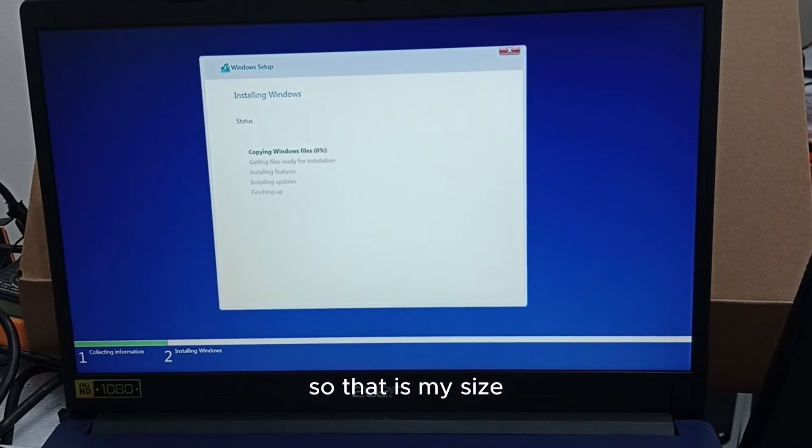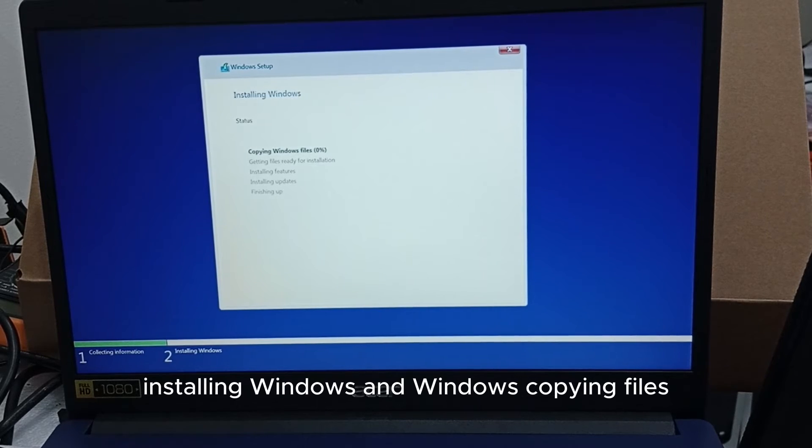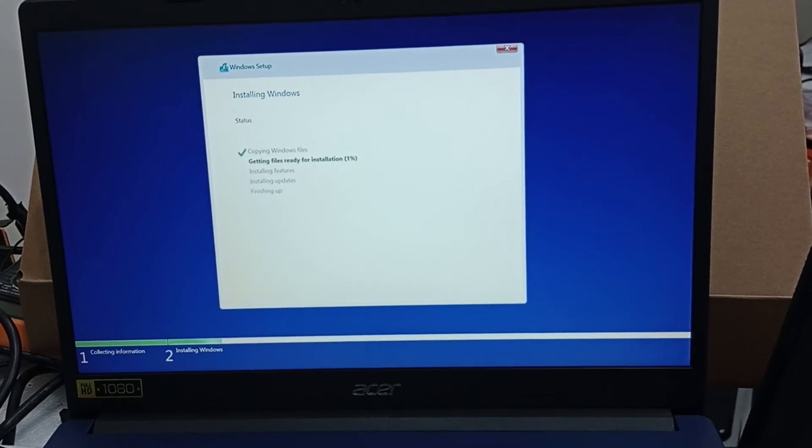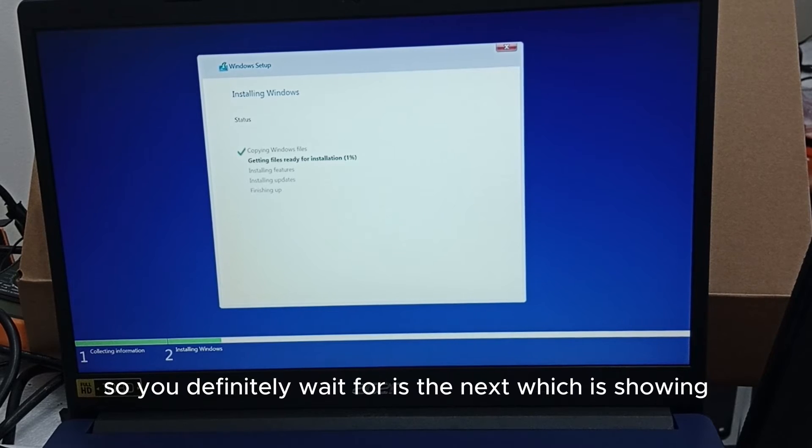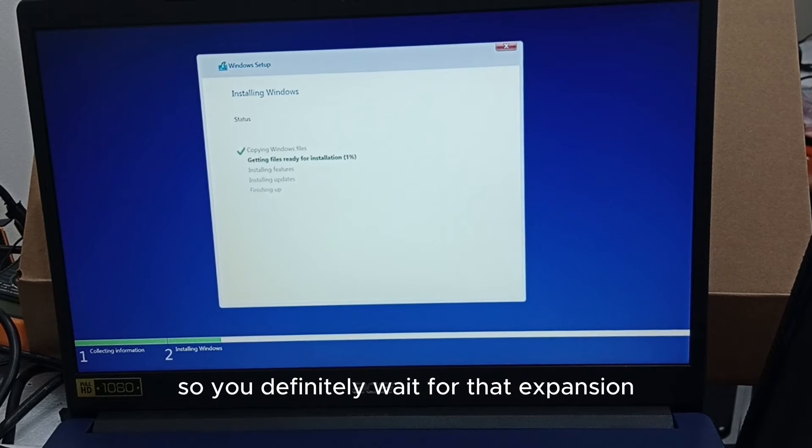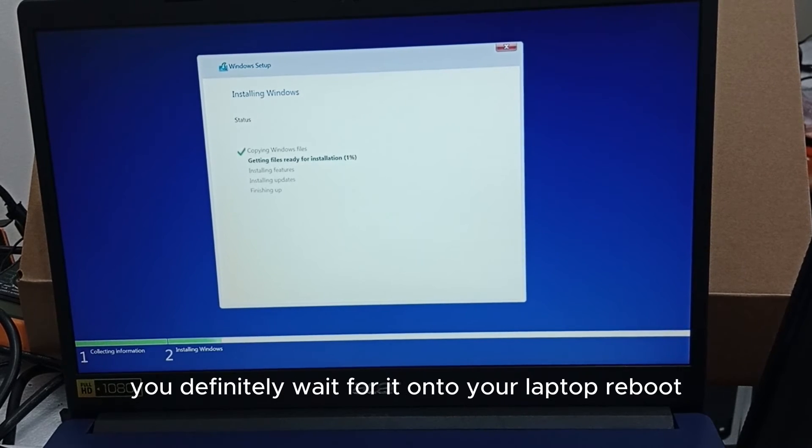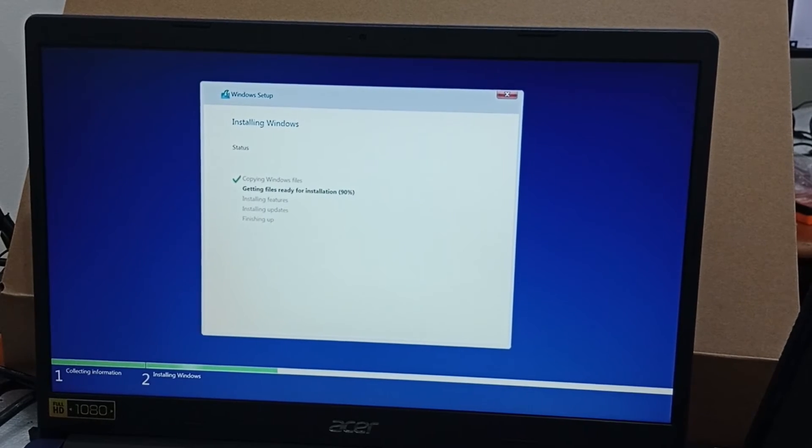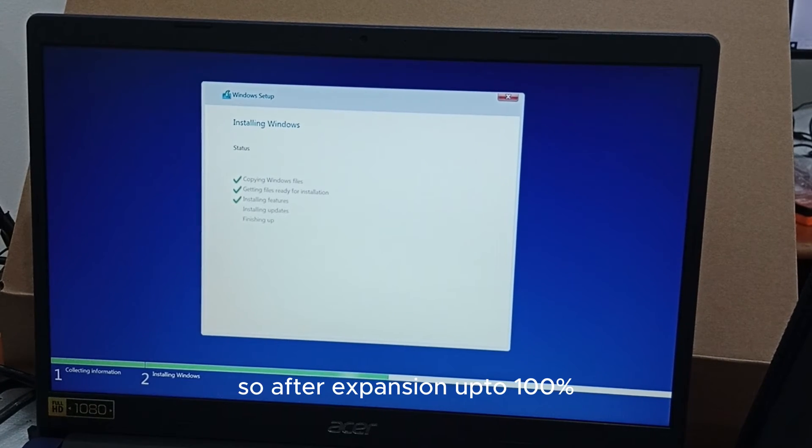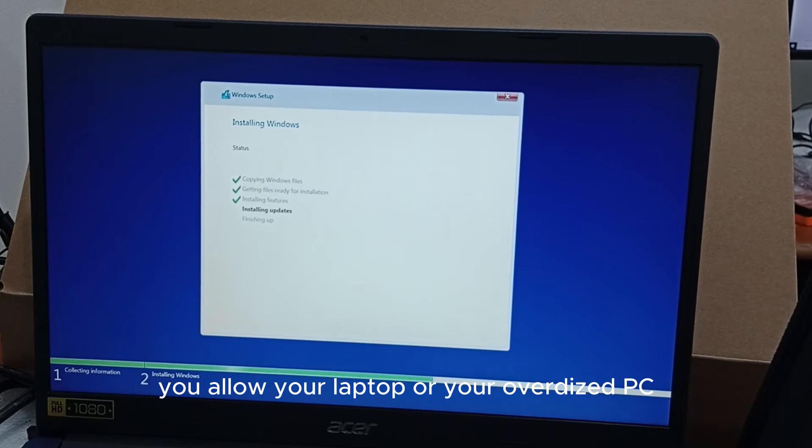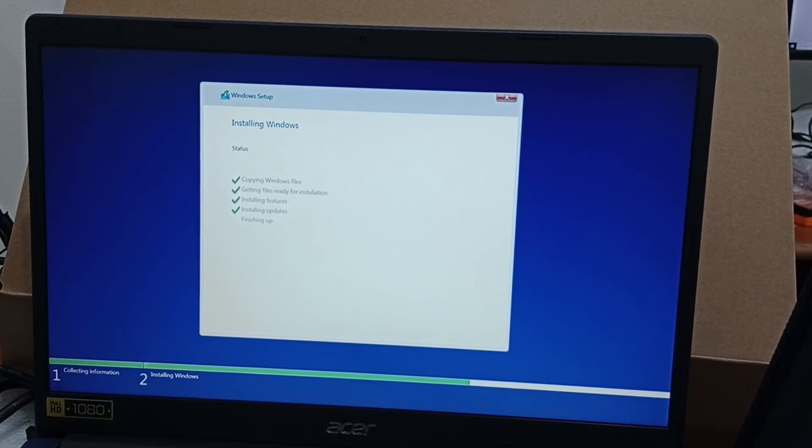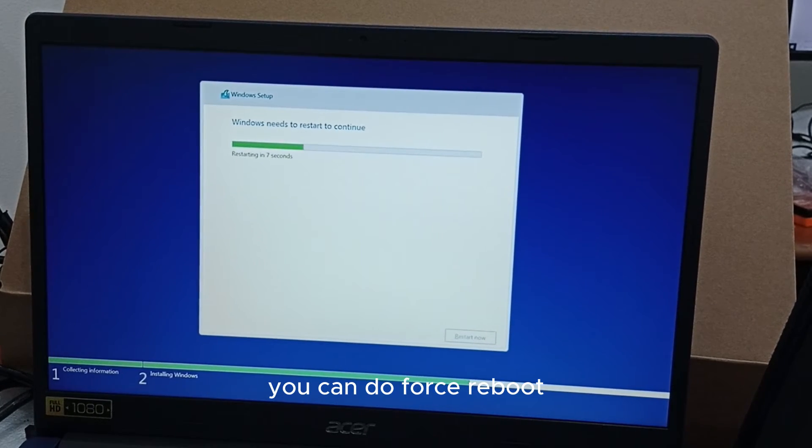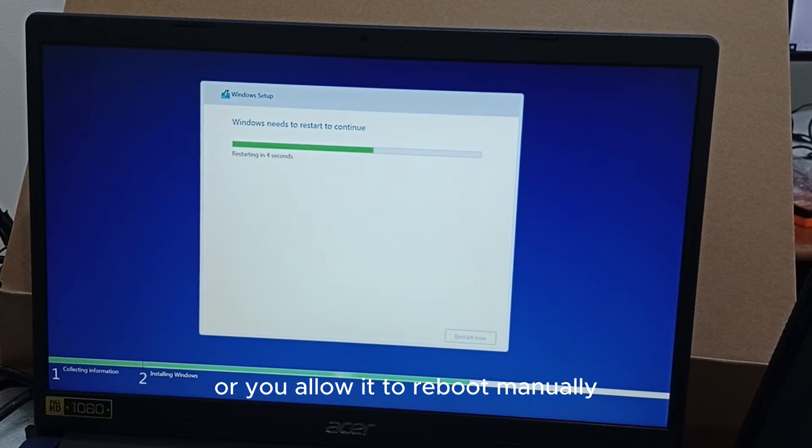That is the size, you can see it's indicating installation, installing Windows and copying files, that is in progress. You wait for this, the next stage which is showing getting files ready for installation. You will wait for that installation until your laptop reboots. After it expands up to 100, you allow your laptop or your device to reboot.